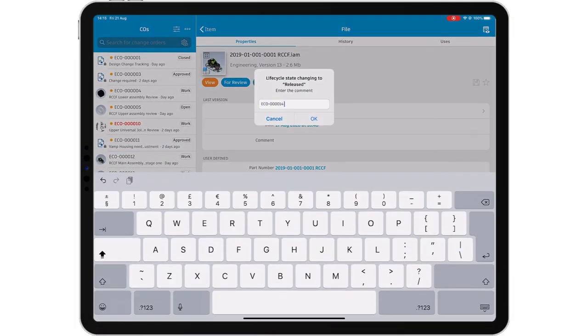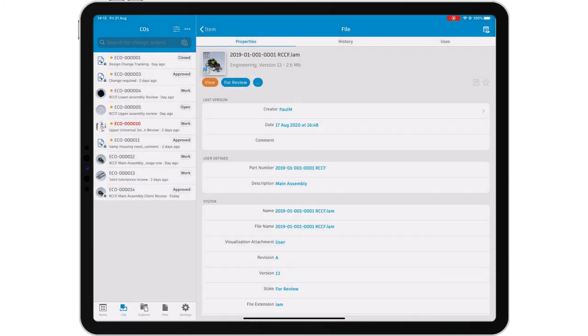Free yourself and your data from your workstation with the Autodesk Vault mobile app.